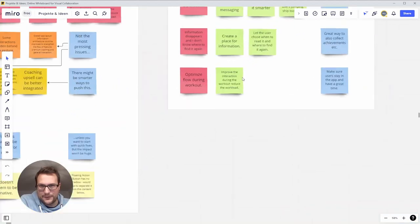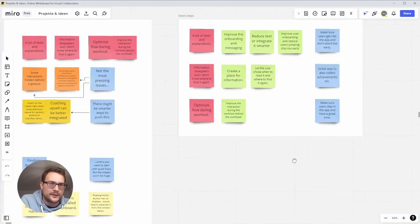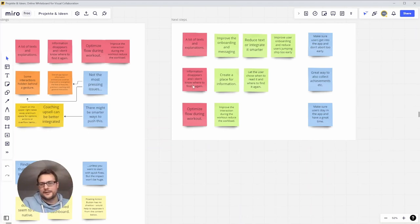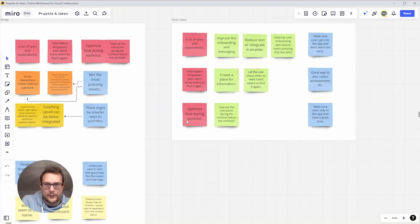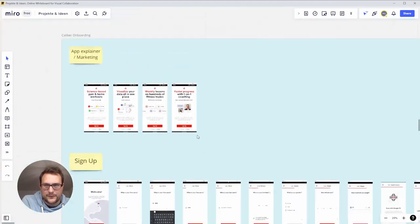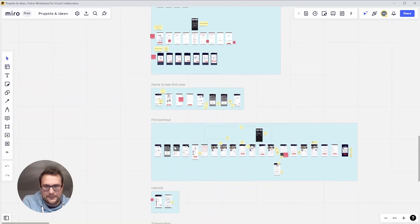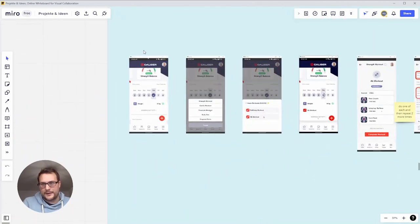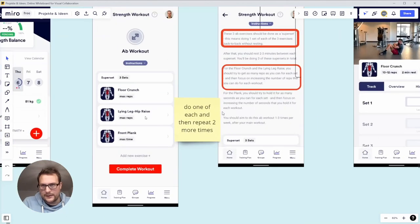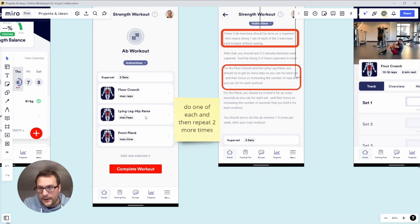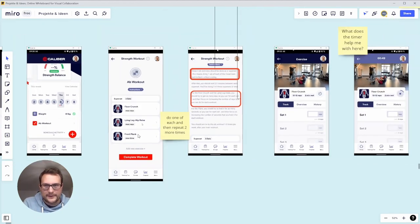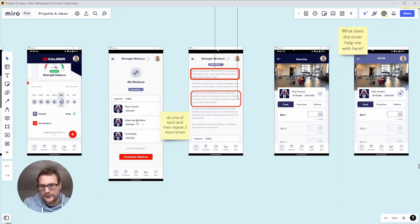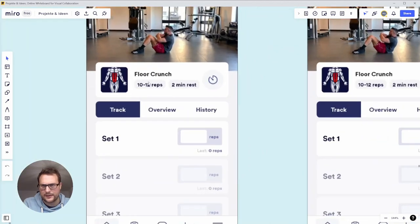Finally we have the optimized workout flow. Once you're done with all setup and information that disappears, you're finally going through your workouts. For me, first time using it might be different if you use it more times. I noticed a few things. Here you have a set you're supposed to do, so you do the floor crunch, lying leg hip raise, and then a front plank. This is a set and after the set you're supposed to rest. Once I start with the floor crunch it actually here tells me to rest two minutes.